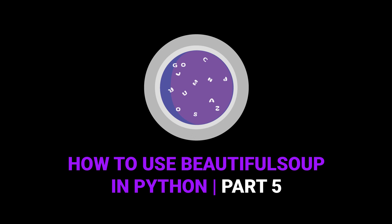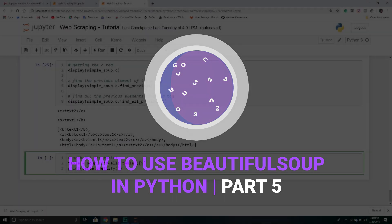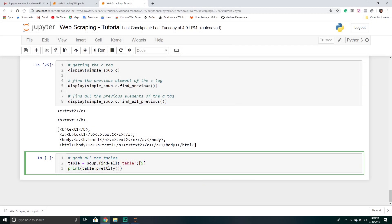Hello and welcome to our final video on our Beautiful Soup series. In the previous video we explored more find methods, but we were talking about relationships in the tree — finding a particular tag's parents, siblings, next elements or previous elements. It's very similar to using find or find_all, but doing a very specific type of search.